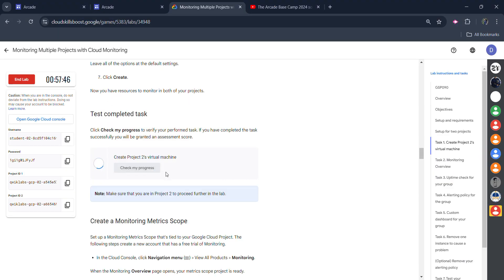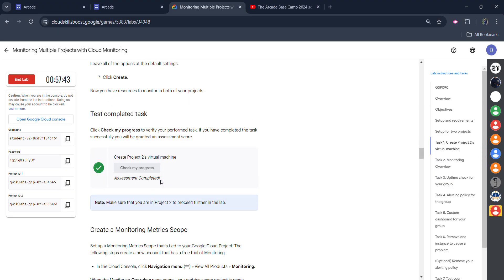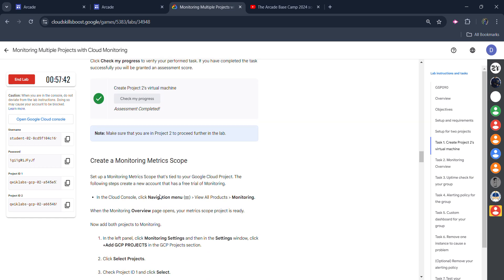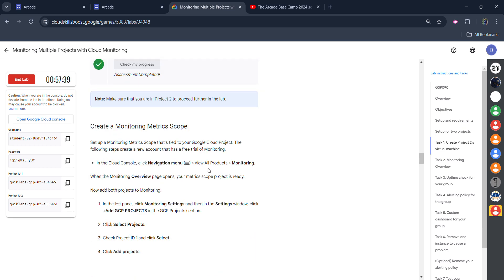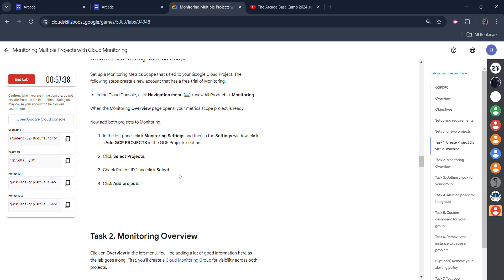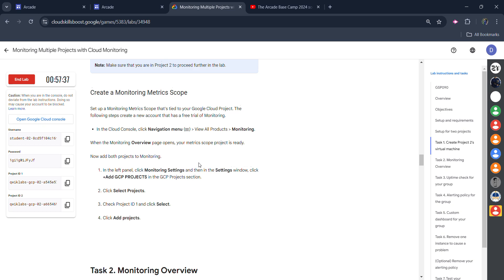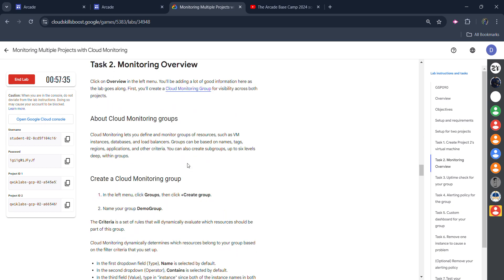Come back and click on 'Check my progress.' Once your instance gets created you will get the green tick — assessment completed. Now in the second task we need to create a monitoring metric scope. For that, we need to copy some details. First of all, we need to copy the group name — 'Demo group.' Copy it very carefully; don't copy the full stop at the end.